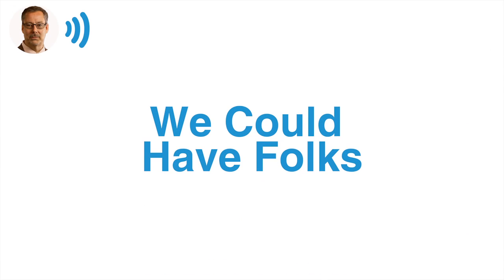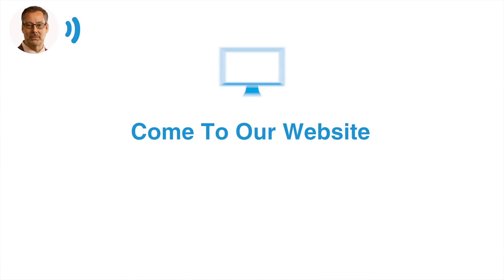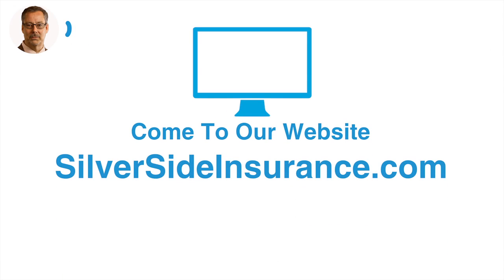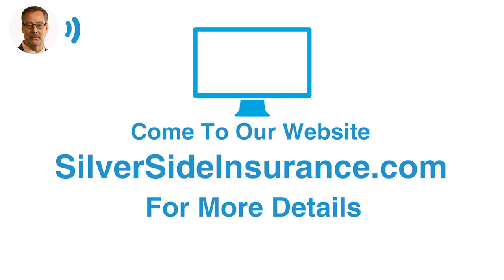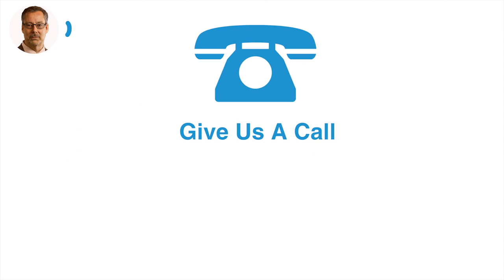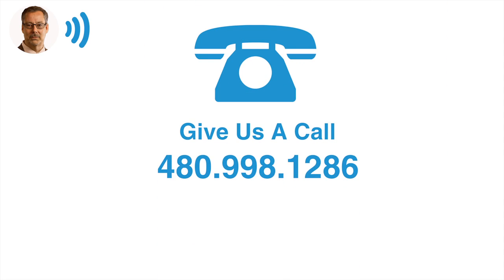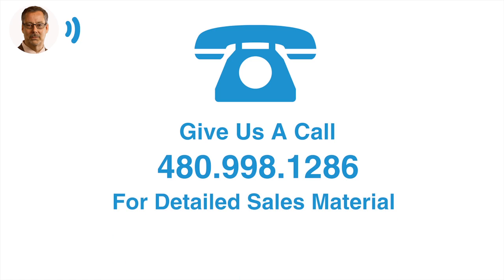Okay. And then we could have folks either come to our website at silversideinsurance.com to get more details on that, or they could give us a buzz at 480-998-1286 and we can get all the detailed sales materials out there. Is there anything else you think we need to know specifically about this?